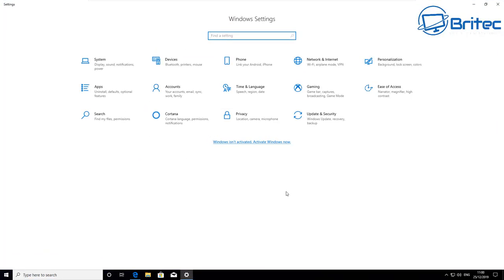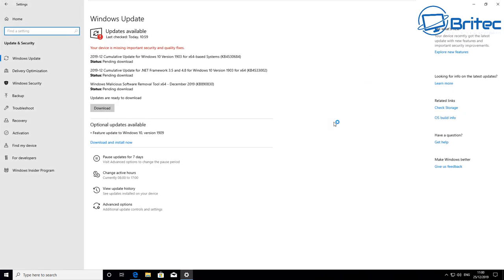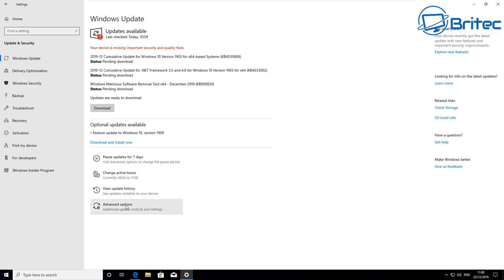Inside here we want to go to update and security, click on this one here. So why would you want to pause or defer updates or delay updates? Well, sometimes there could be bugs with these updates and you might want to wait a little while before you download them and install them, so delaying them is always a good policy in my opinion.